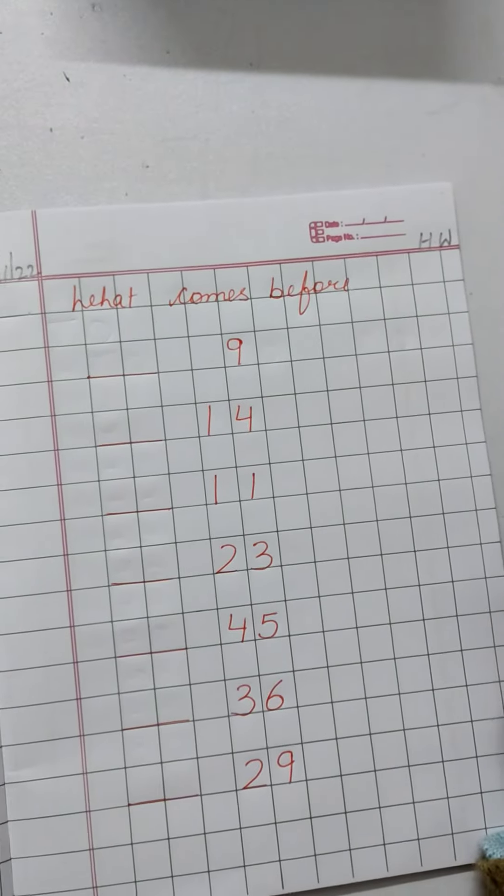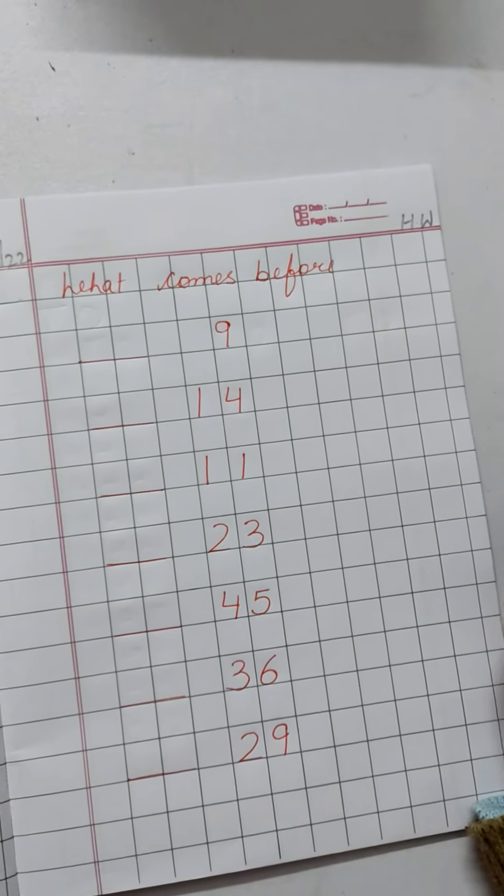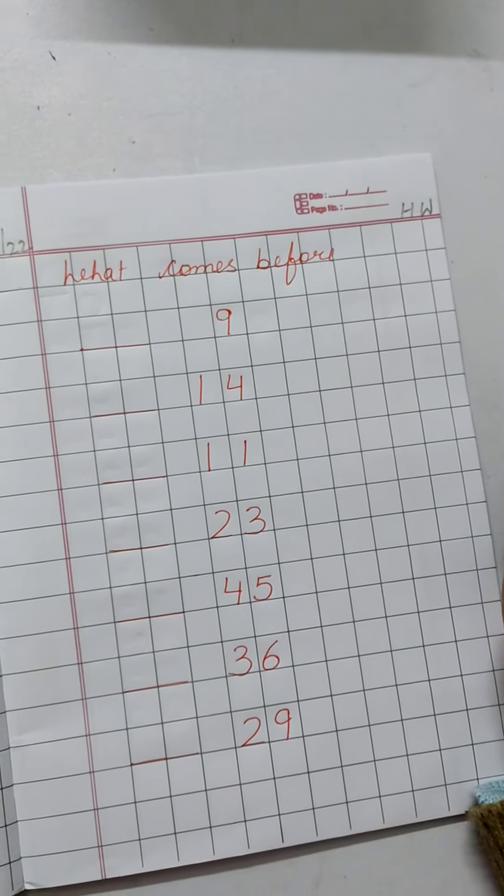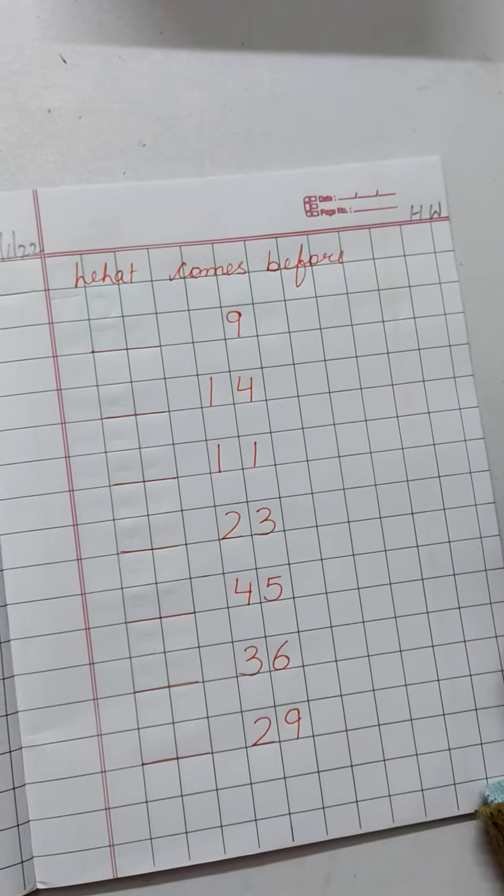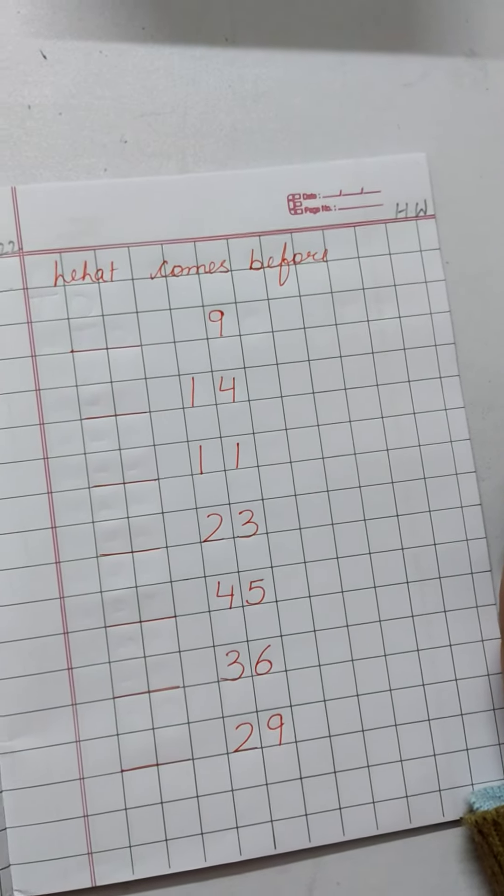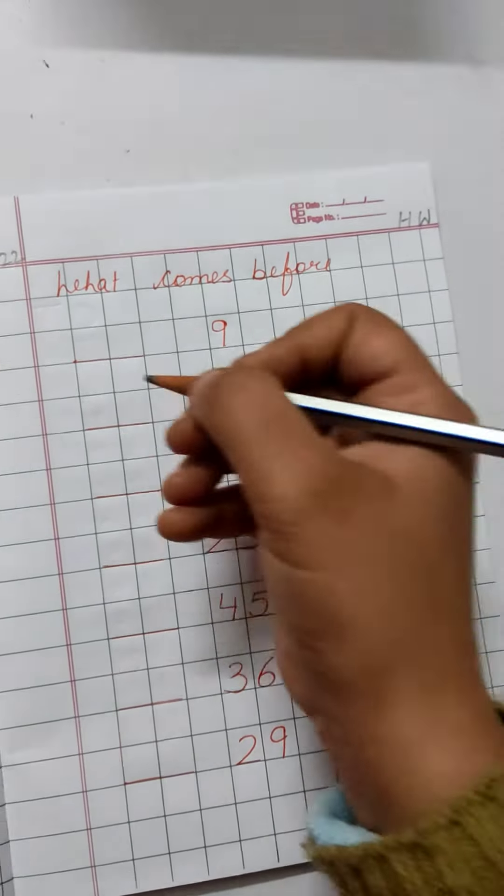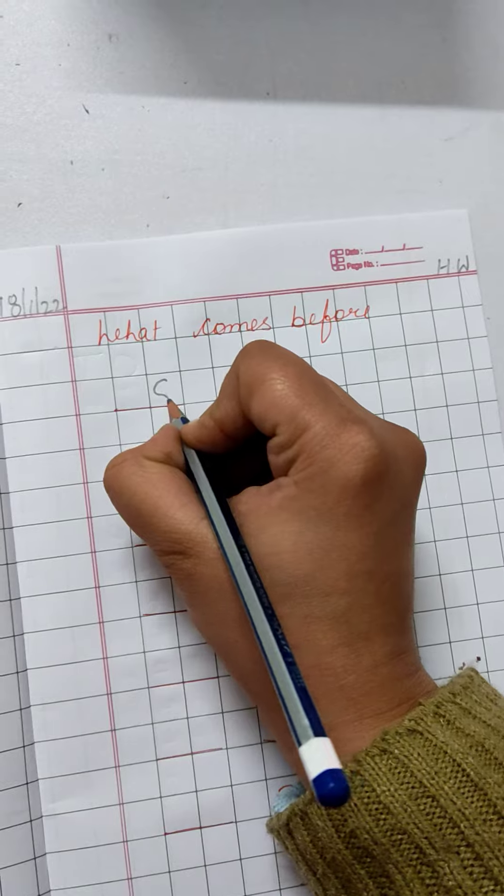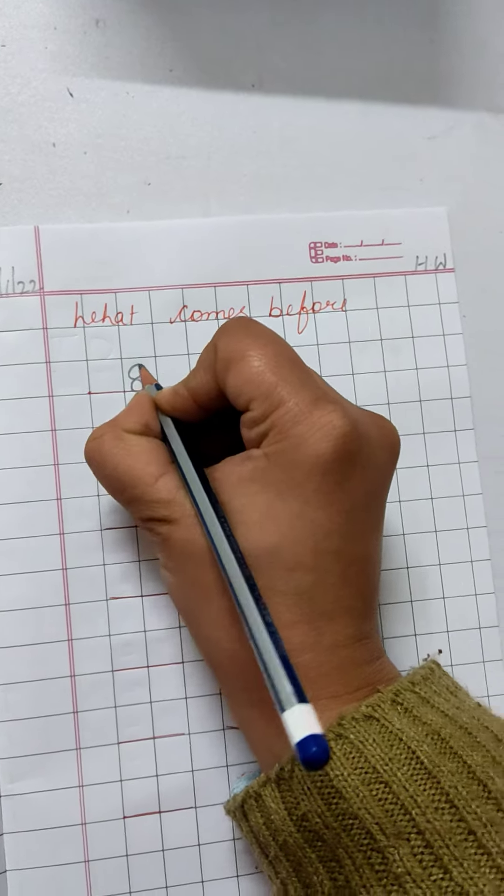1, 2, 3, 4, 5, 6, 7, 8, 9. Write down number 8 here.